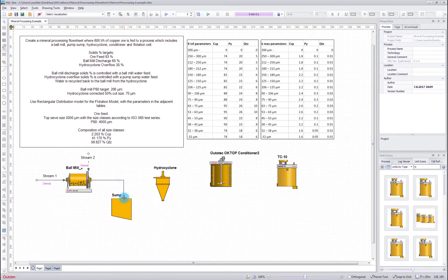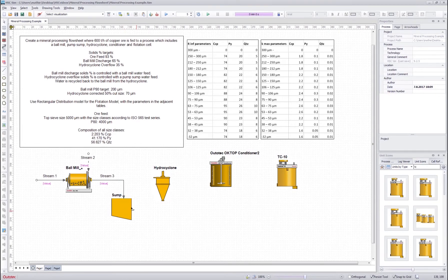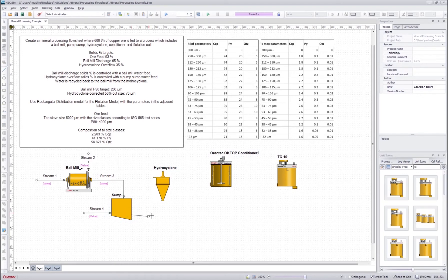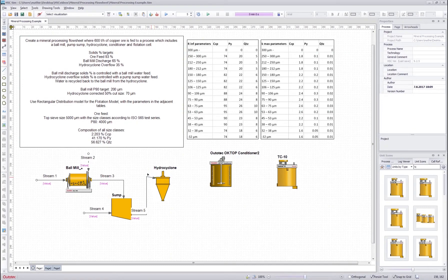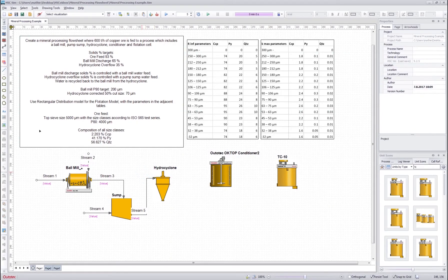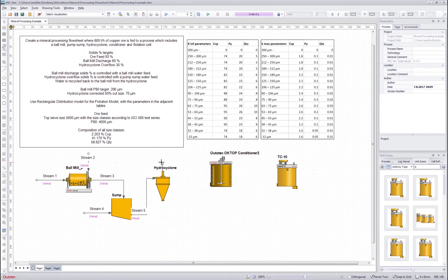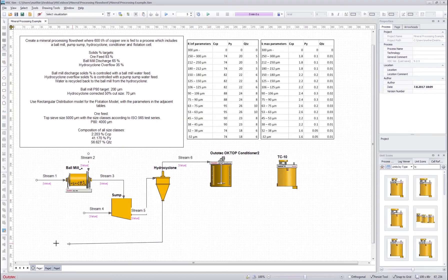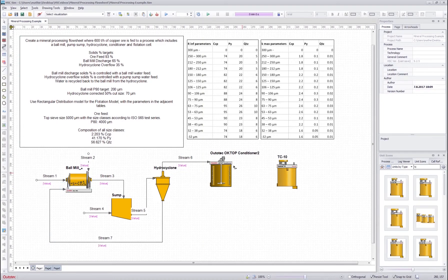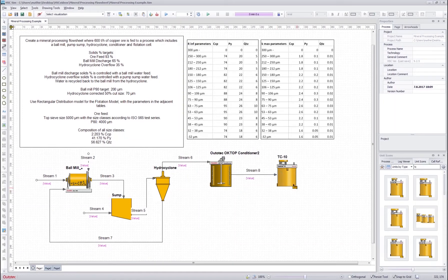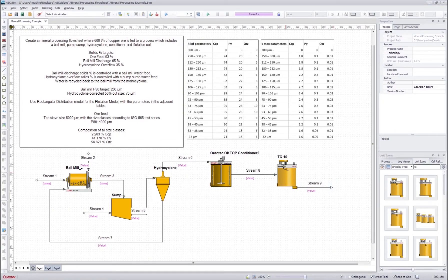Then from ball mill to the sump, water feed to the sump. And then from sump to hydrocyclone. And then hydrocyclone overflow to the conditioner. Hydrocyclone underflow recycled back to the ball mill. Then from conditioner to the flotation cell and then tails and concentrate.